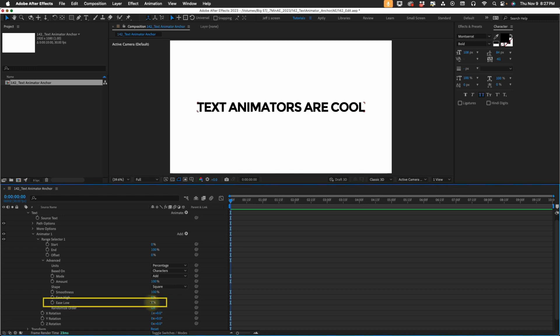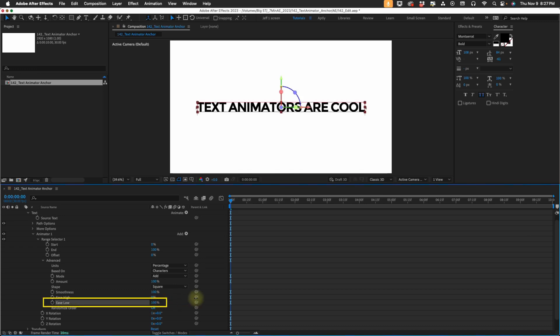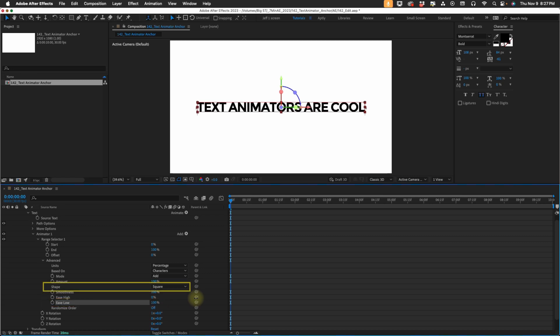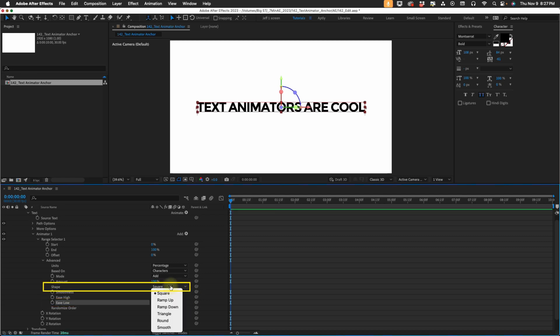First, let's change our ease low to 100%. Think of ease low as ease in. Then we're going to change our shape from square, which is the default, to ramp up.